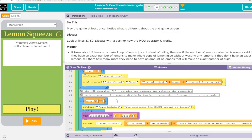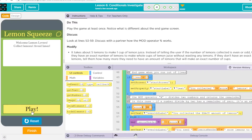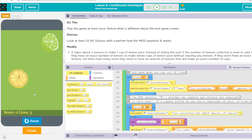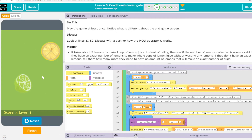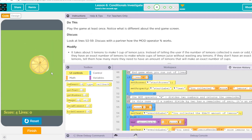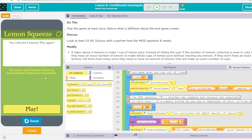Let's try this out. We have our lemon — one, two, four. Let's get some limes here. And you collected four lemons. You need one more lemon to have an exact number of lemons for lemonade. Well, that works pretty good.